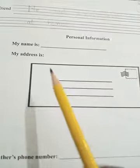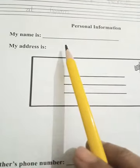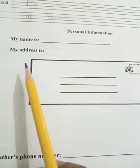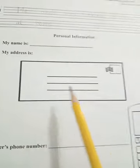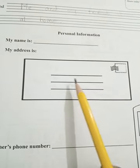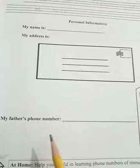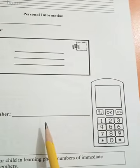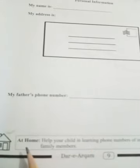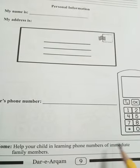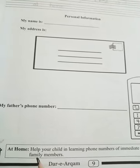Now the next section is Personal Information. Here you have to write your personal information: My name is — write your name here. My address is — ask your mother and father the address and then write it here. My father's phone number — write your father's phone number here. At home, parents should help their child in learning the phone numbers of immediate family members.